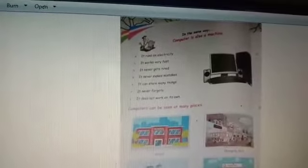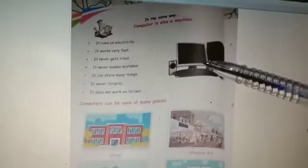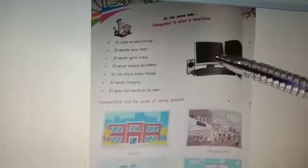In the same way, computer is also a machine. It is also a machine. It runs on electricity — we have to switch on the switches, then it will start working, otherwise it will not work. It works very fast. It never gets tired. Does a computer say, 'I am tired, I want to sleep'? No, it will never say that. It will always work. It never makes mistakes. Whatever we type in the computer, that only it will type. It will not make mistakes.